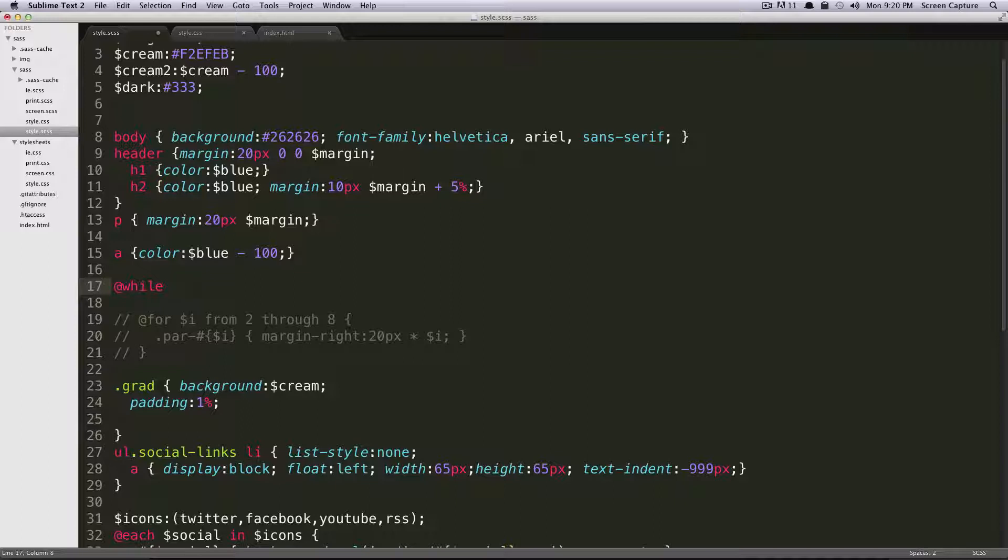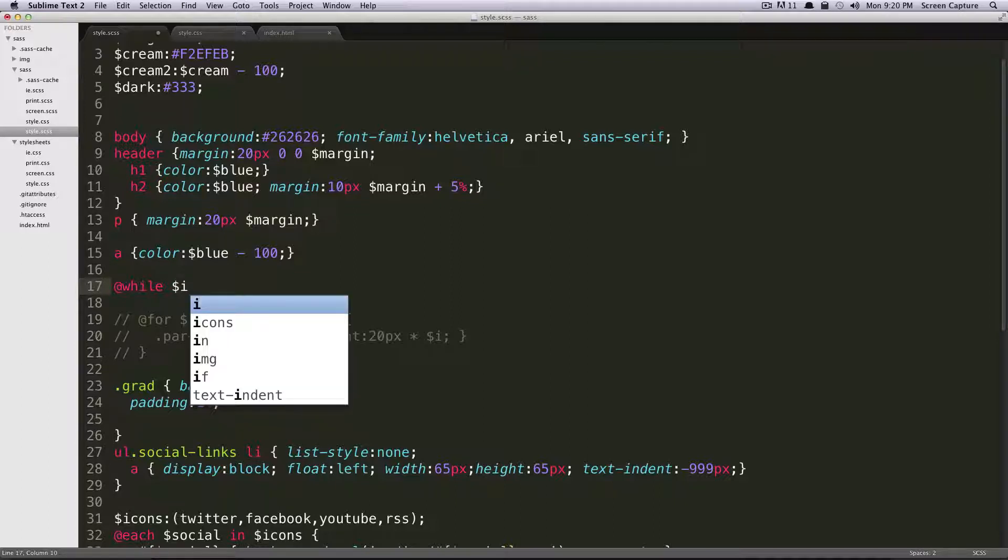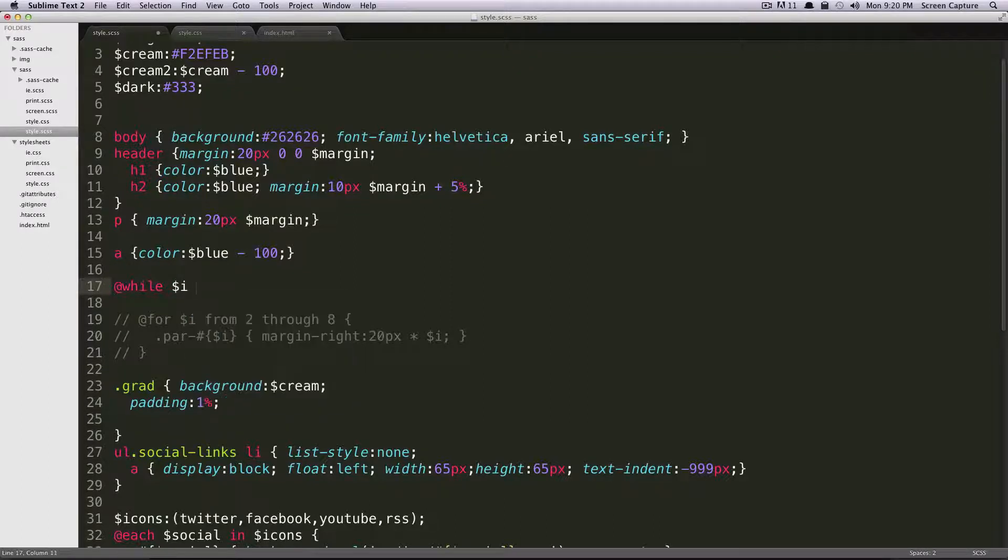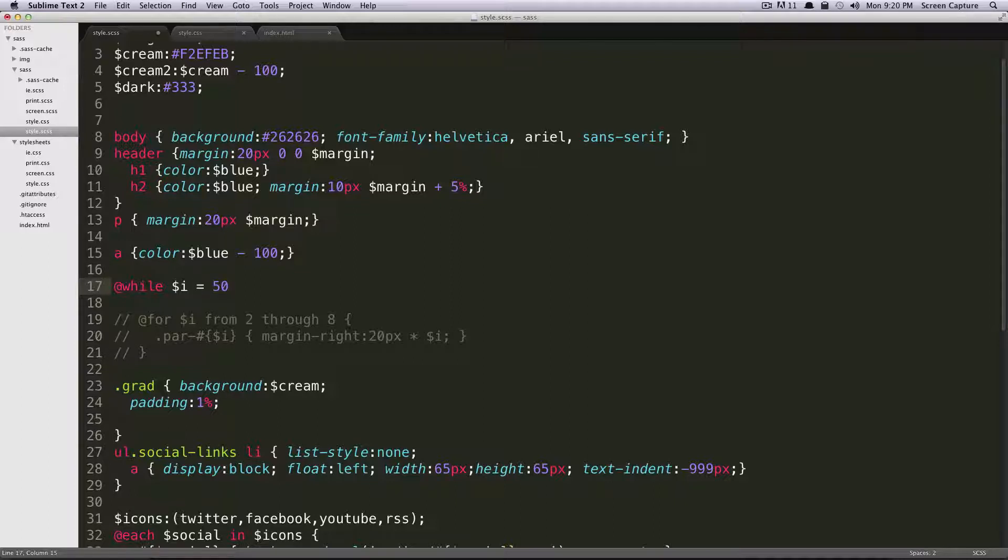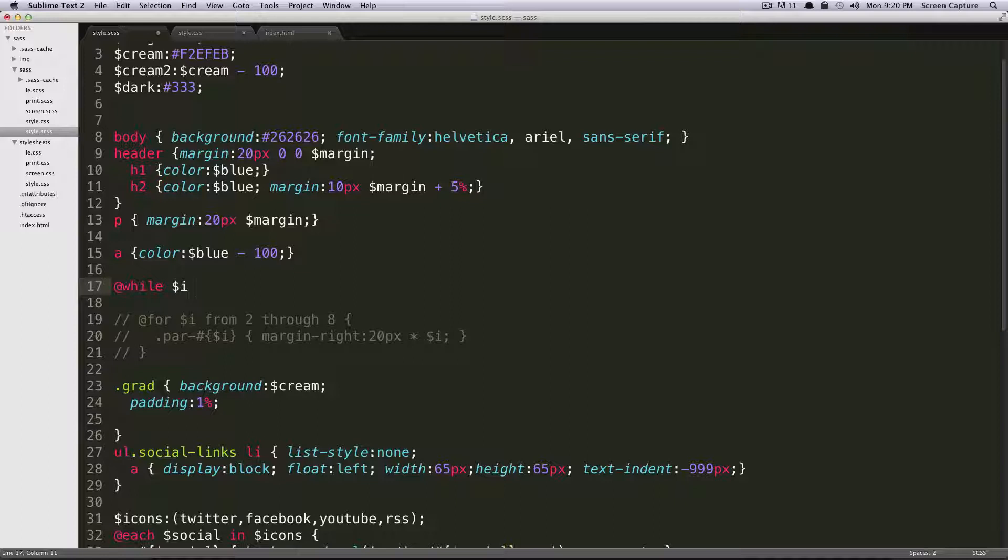And then now we're going to specify some condition. So before we did for our incrementing variable from 2 through 8 or whatever, now you need to actually say your variable, let's say your incrementing variable, and while it is something. So some condition, this can be while this is equal to 50, and then you run through various statements, and then eventually have something that turns i into 50, and then that will stop this loop. Or you could do something similar to the for loop, and you can just say while i is less than 5.